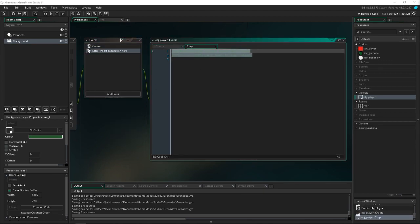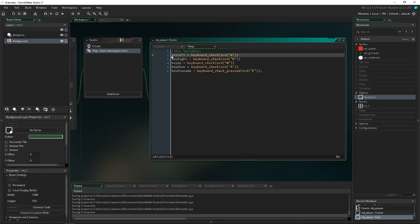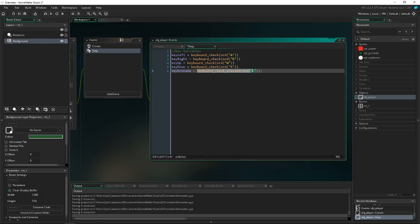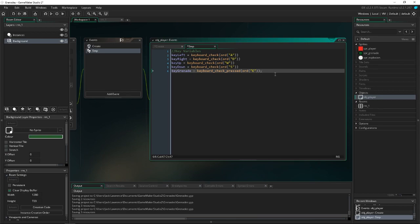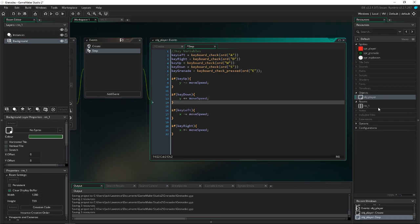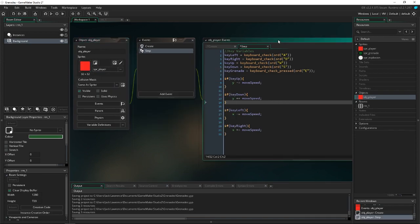I'm going to copy and paste the key variables in. We have key_left = A, key_right = D, key_up = W, and key_down = S — classic top-down shooter keys. We also have the new one: key_grenade = E. You can set this to whatever button you want. Then I copy and paste in the movement code we've used in previous tutorials — key_up: y minus equals, key_down: y plus — to move along the axes. I also forgot to assign the sprite, so let's do that.